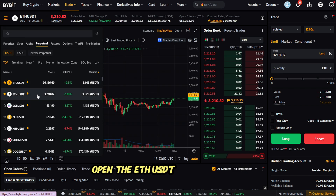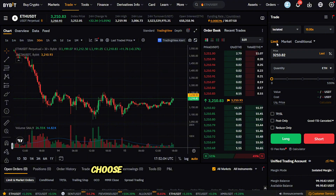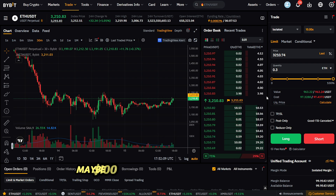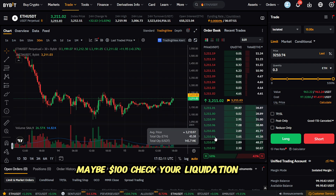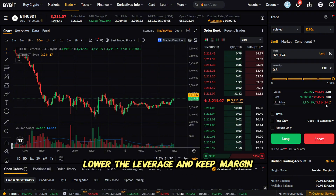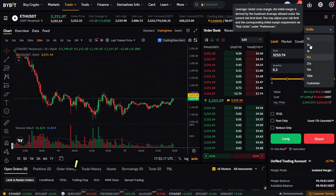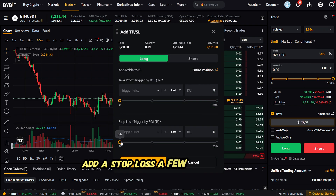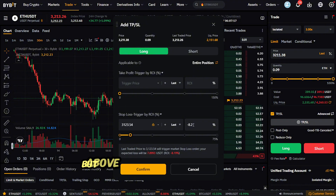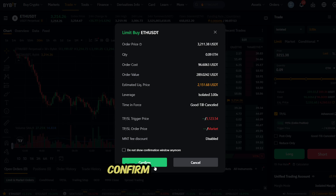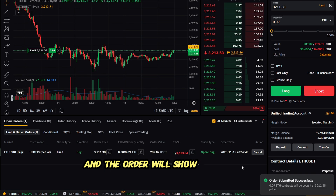Let's make a quick example. Say you're bullish on Ethereum — open the ETH/USDT perpetual pair, choose Limit, set your entry price slightly below the current market price, and choose your order size, maybe $100. Check your liquidation price; if it's too close, lower the leverage. Keep margin mode on isolated. I don't recommend going above 3x leverage if you're new. Add a stop loss a few percent under your entry but above liquidation, then click Buy Long.